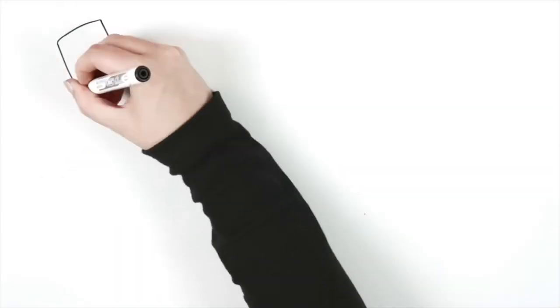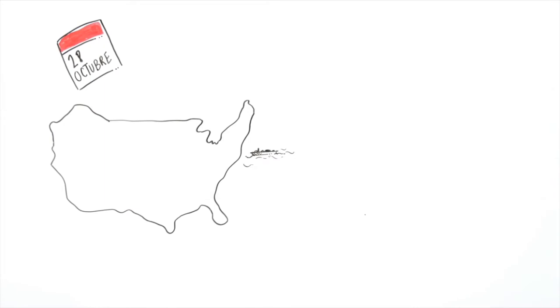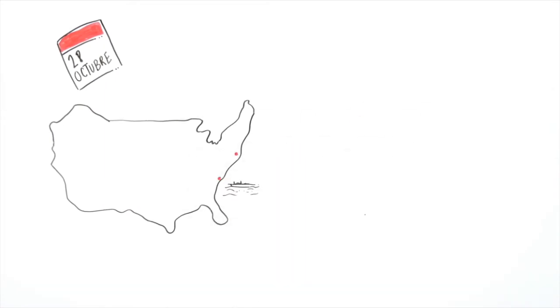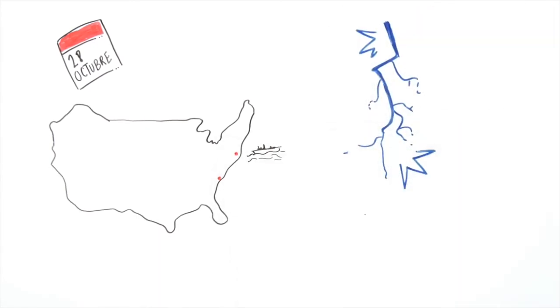After some adjustments, on October 28th, the experiment was repeated. This time the result went further. The ship disappeared and appeared 600 kilometers away. The boat was seen for a time, disappeared again, and reappeared at the dock with lightning.